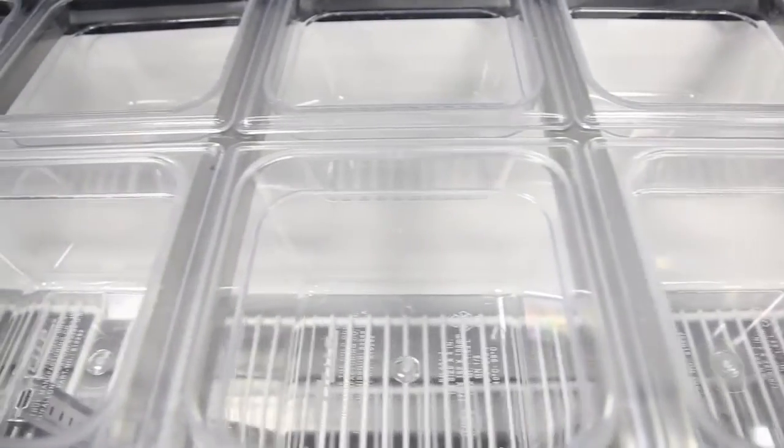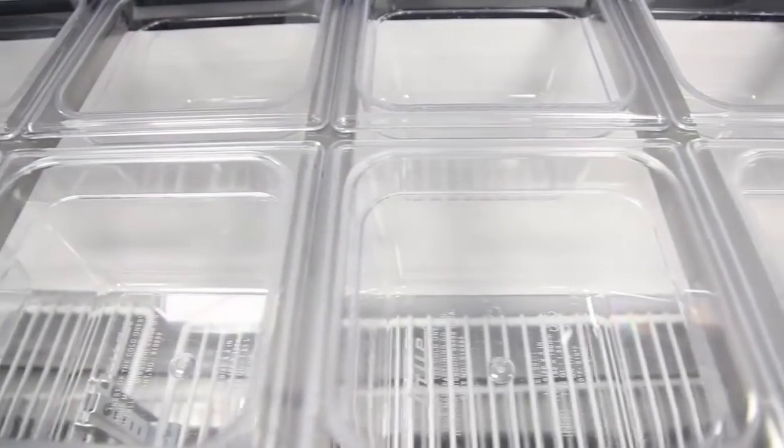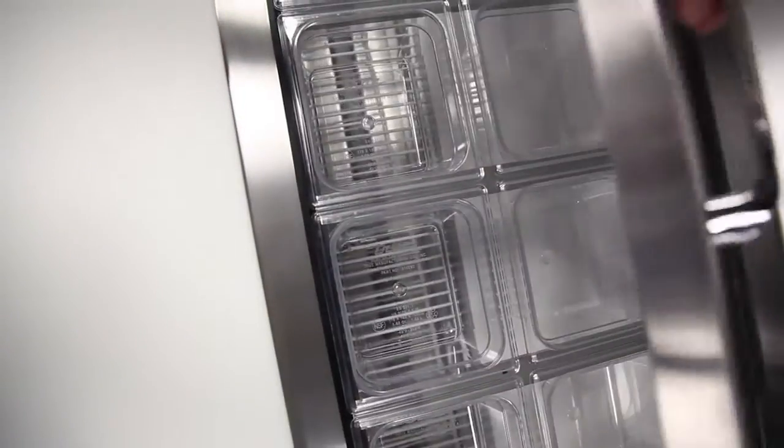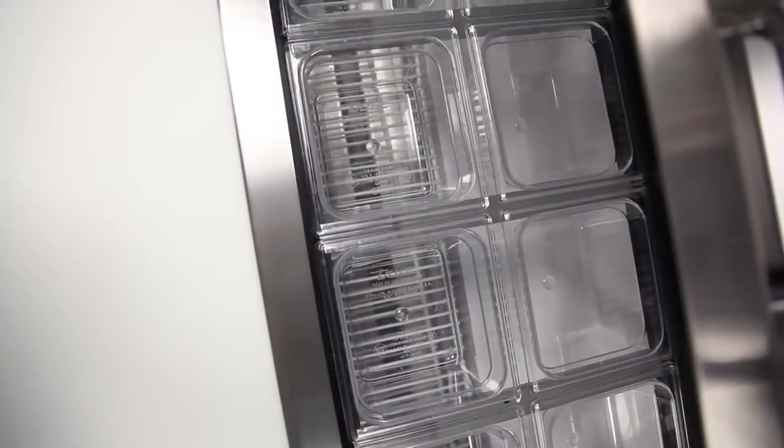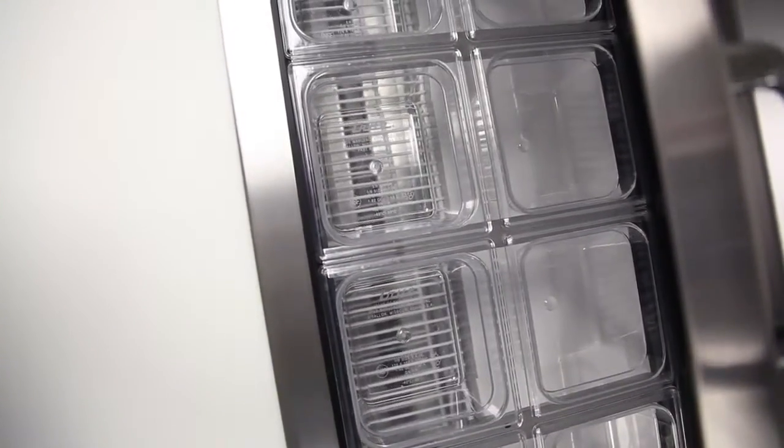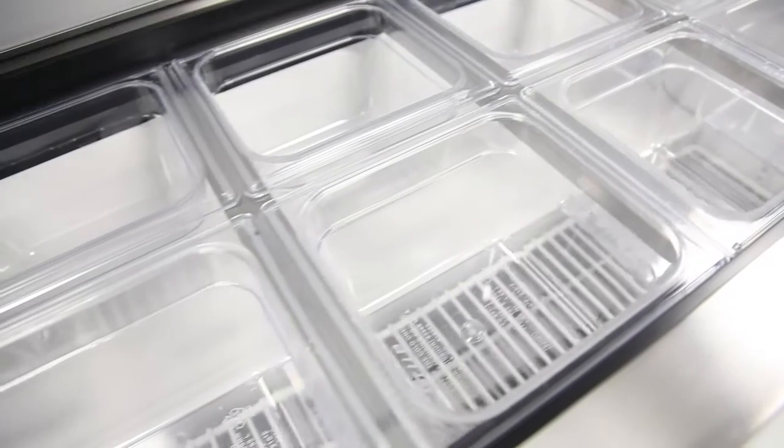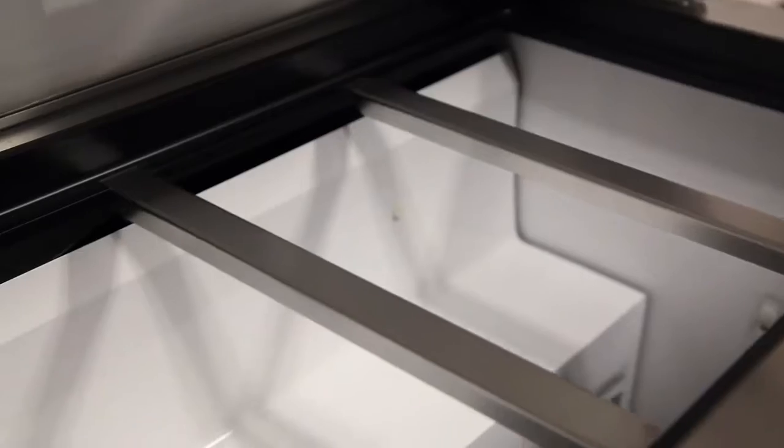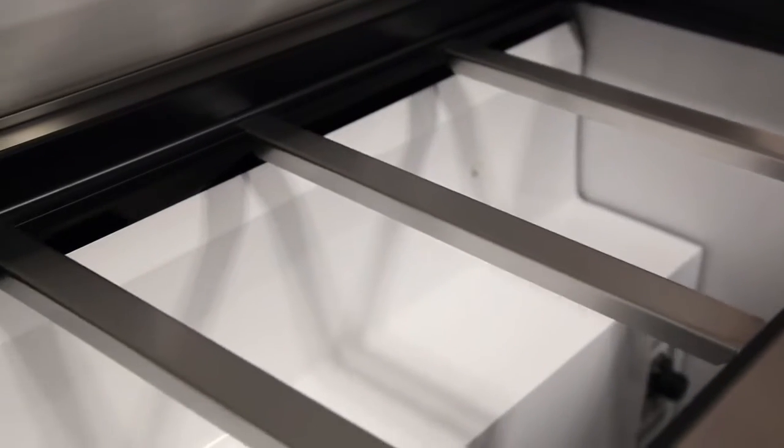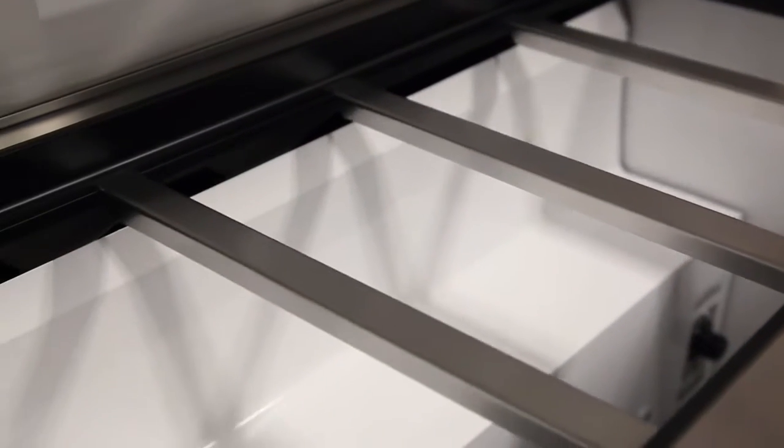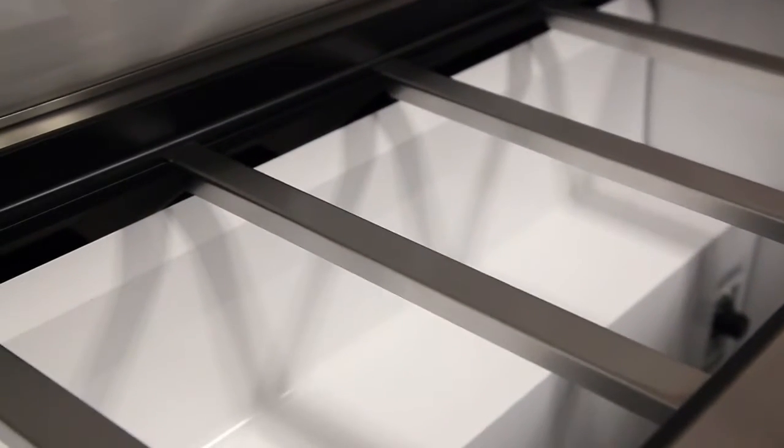The countertop prep area comes standard with 16 one-sixth size clear polycarbonate NSF approved food pans. The countertop pan opening is designed to fit varying size pan configurations up to 8 inches deep with available pan divider bars.